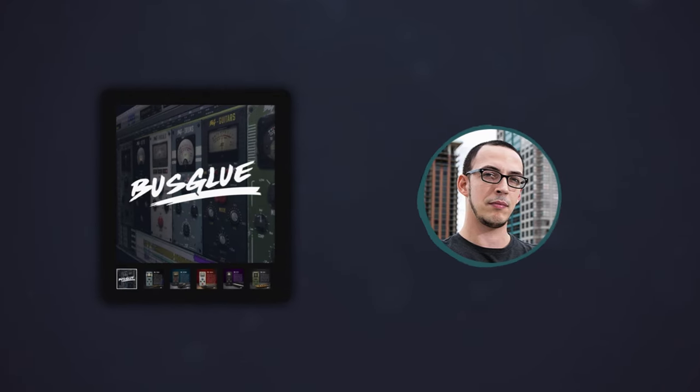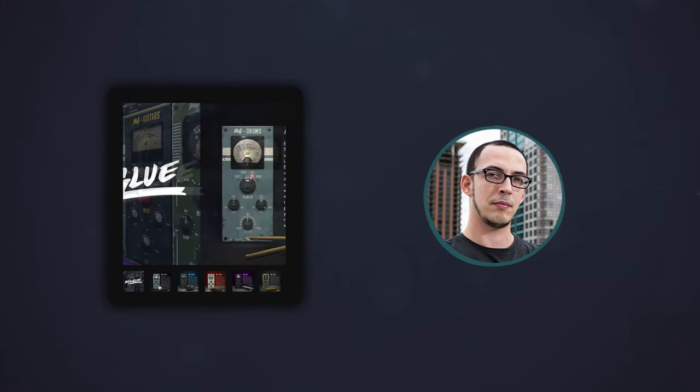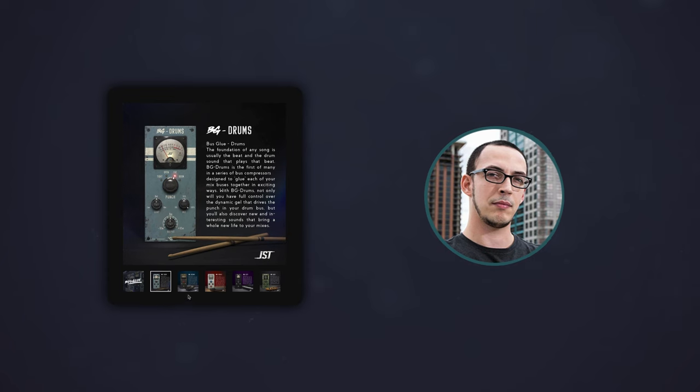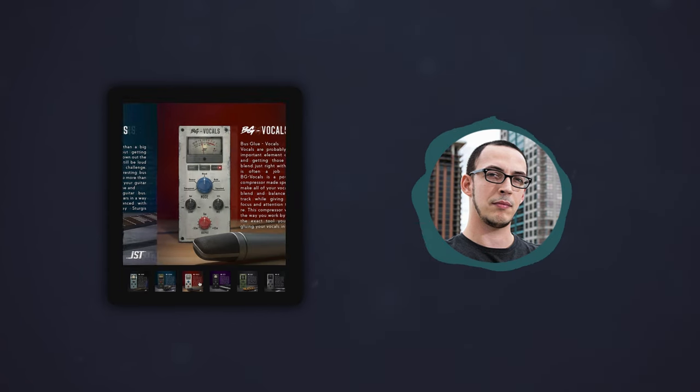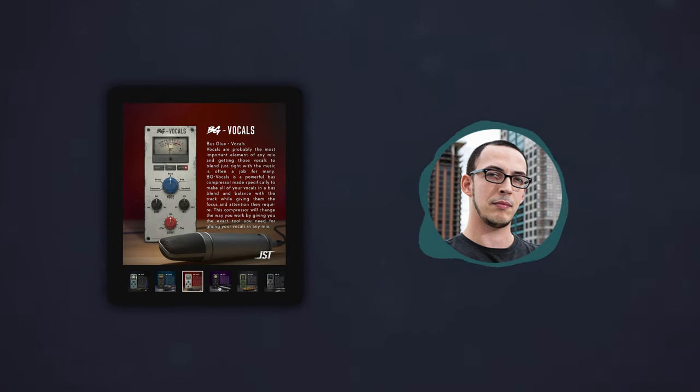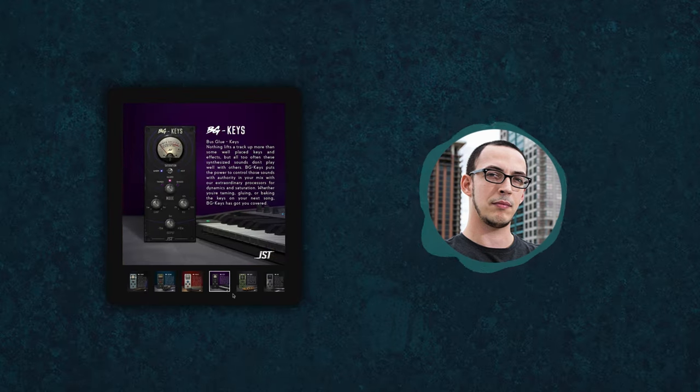This is where the Buss Glue series of compressors come in. These plugins are designed to be used in your mix buses and can help glue your tracks together, making your mix sound more cohesive.